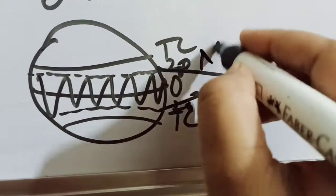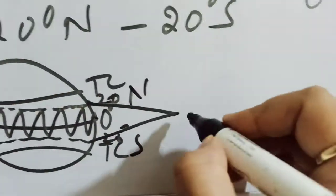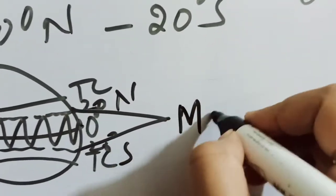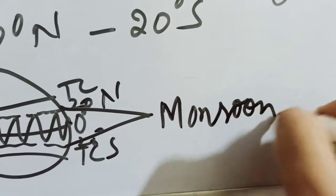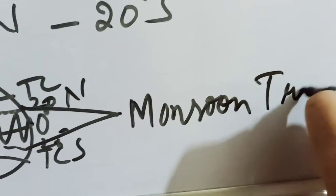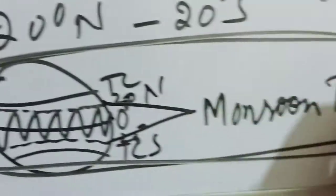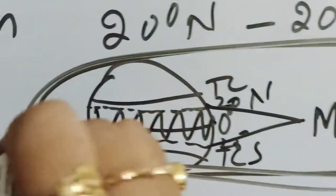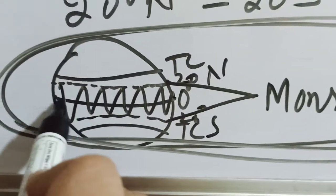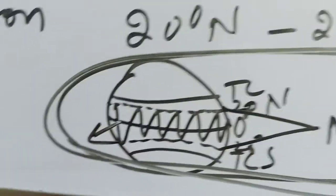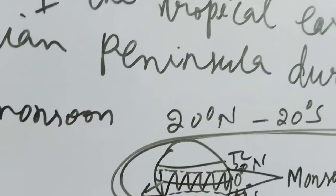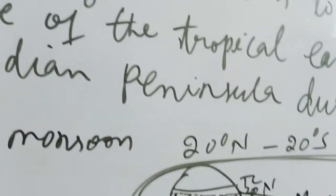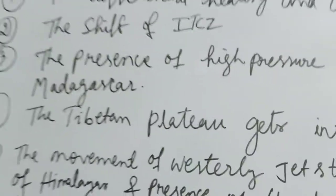So this area is called monsoon trough. That means majority or widespread monsoon type of climate we feel in this part. So here we'll describe some of the mechanisms of monsoon.